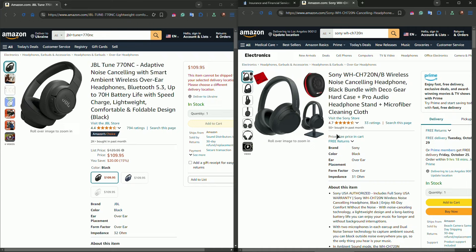Sony ones aren't that far behind, providing 35 hours of playback with noise reduction and 50 without it. While its fast charging is also effective, JBL slightly edges out in terms of overall battery longevity.